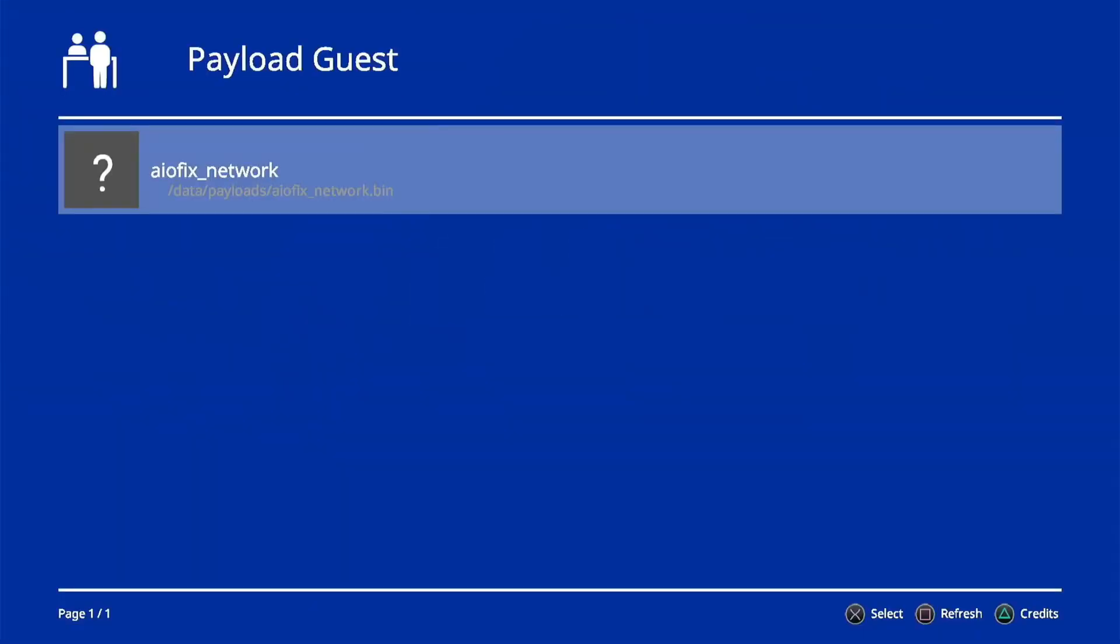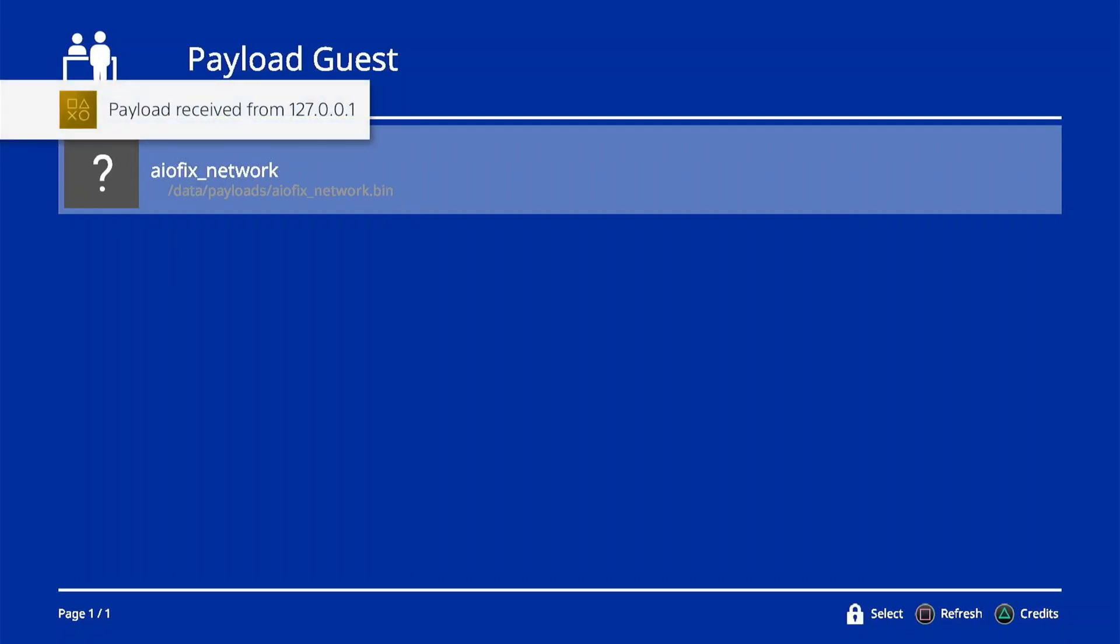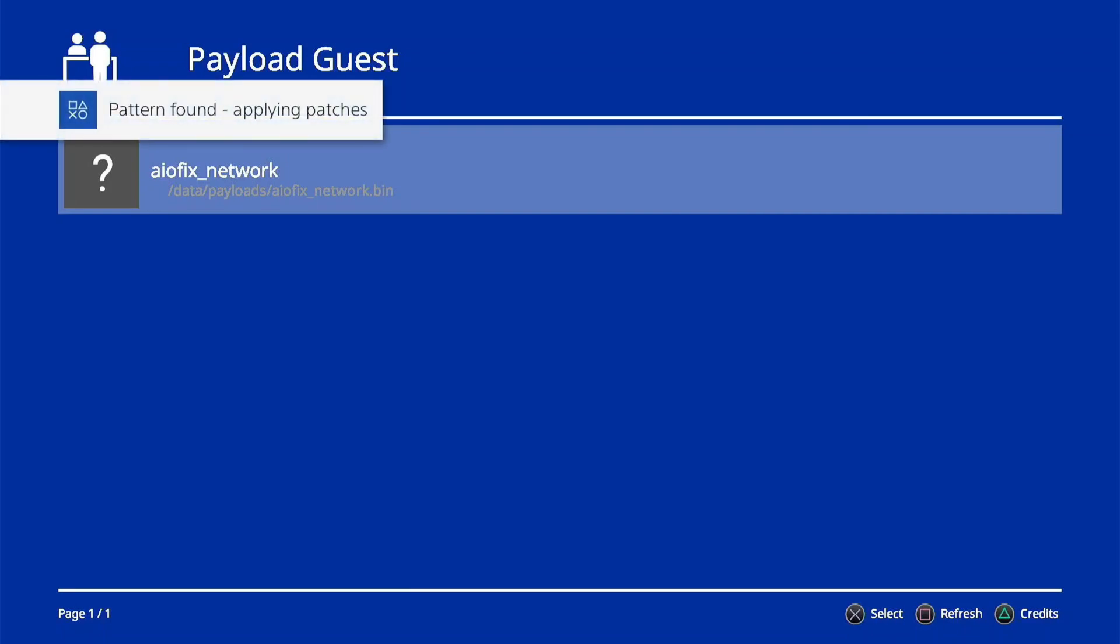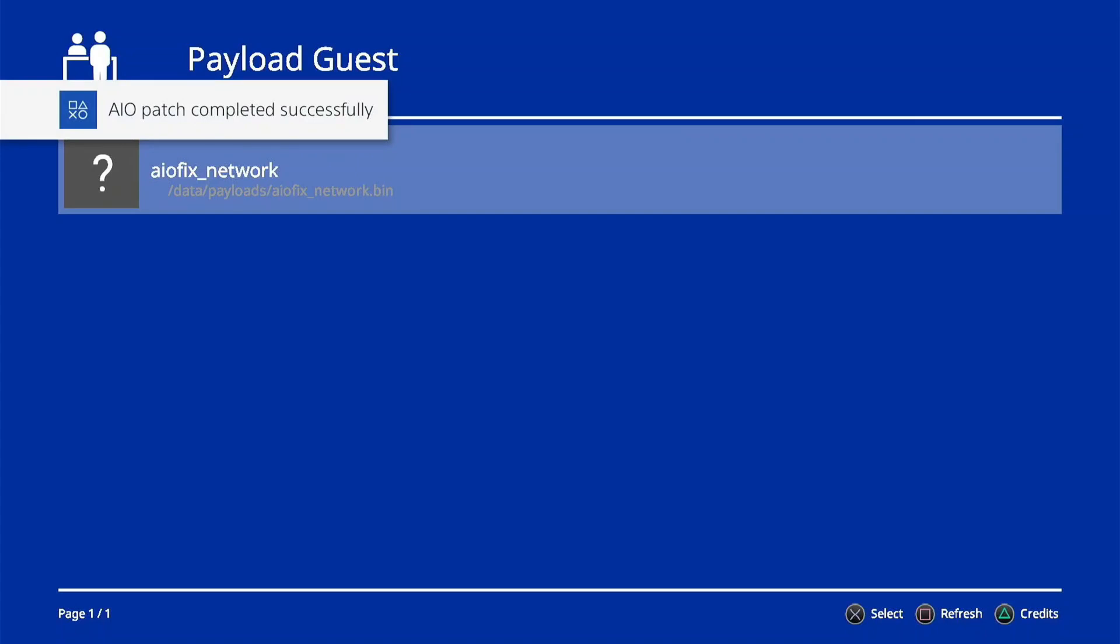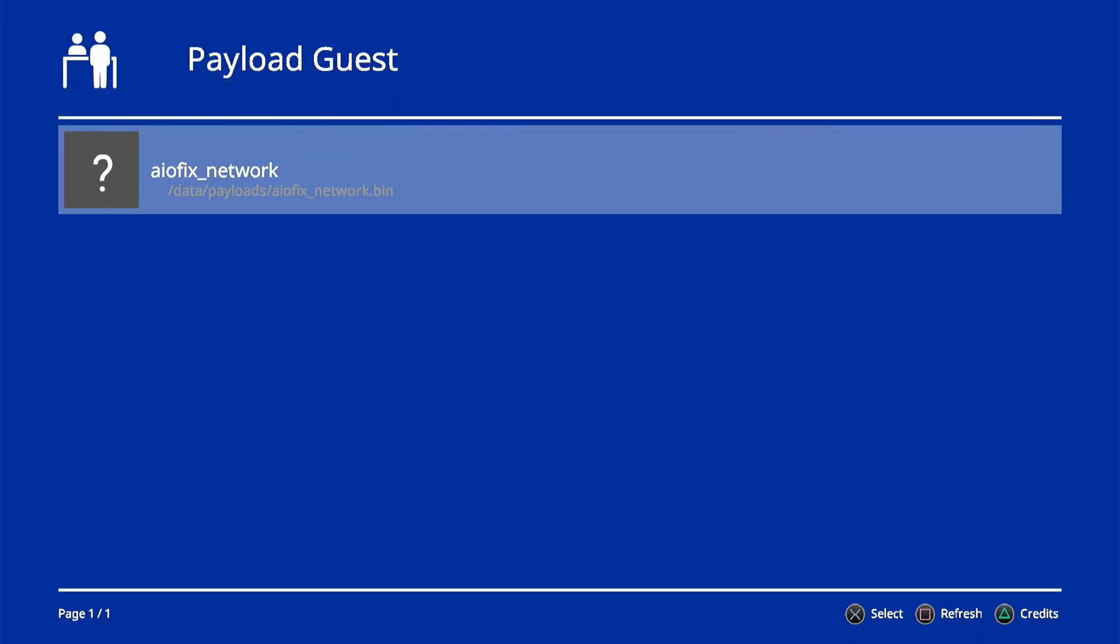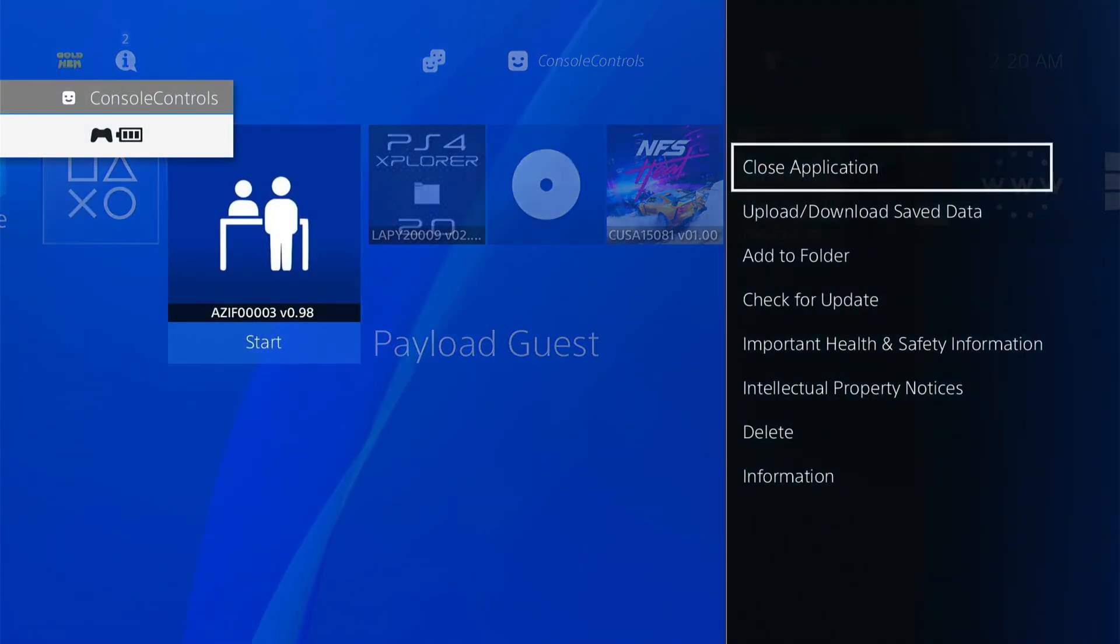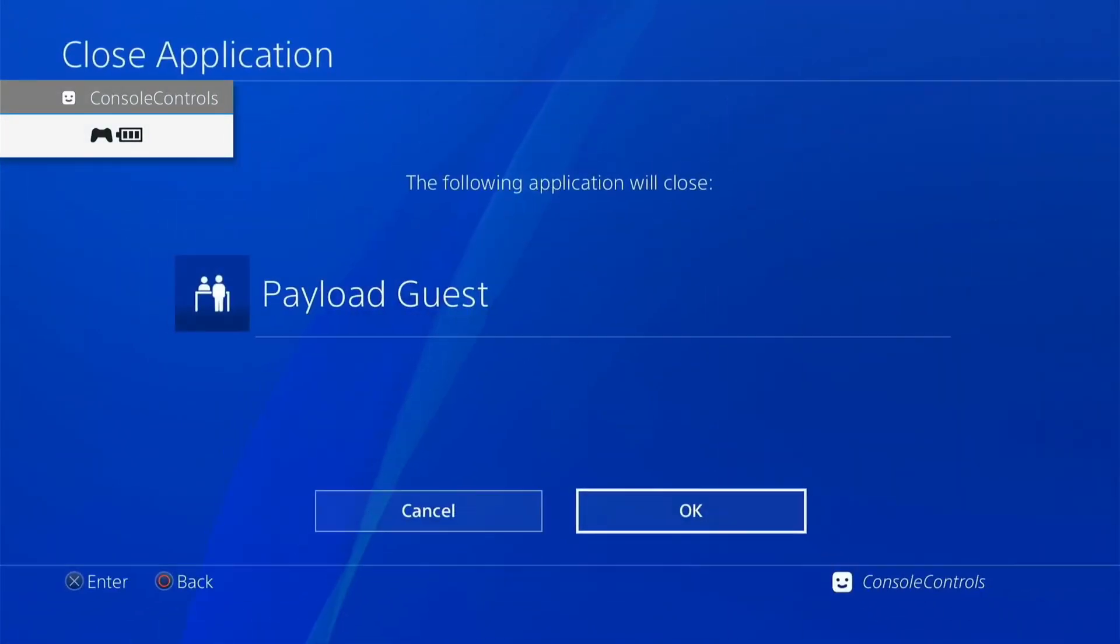The bin file I pasted in payloads folder is showing here. Just simply press the X button to load this file. File started for loading. File loaded is successful. Press the PS button to exit from the application and then press options button to close the application.